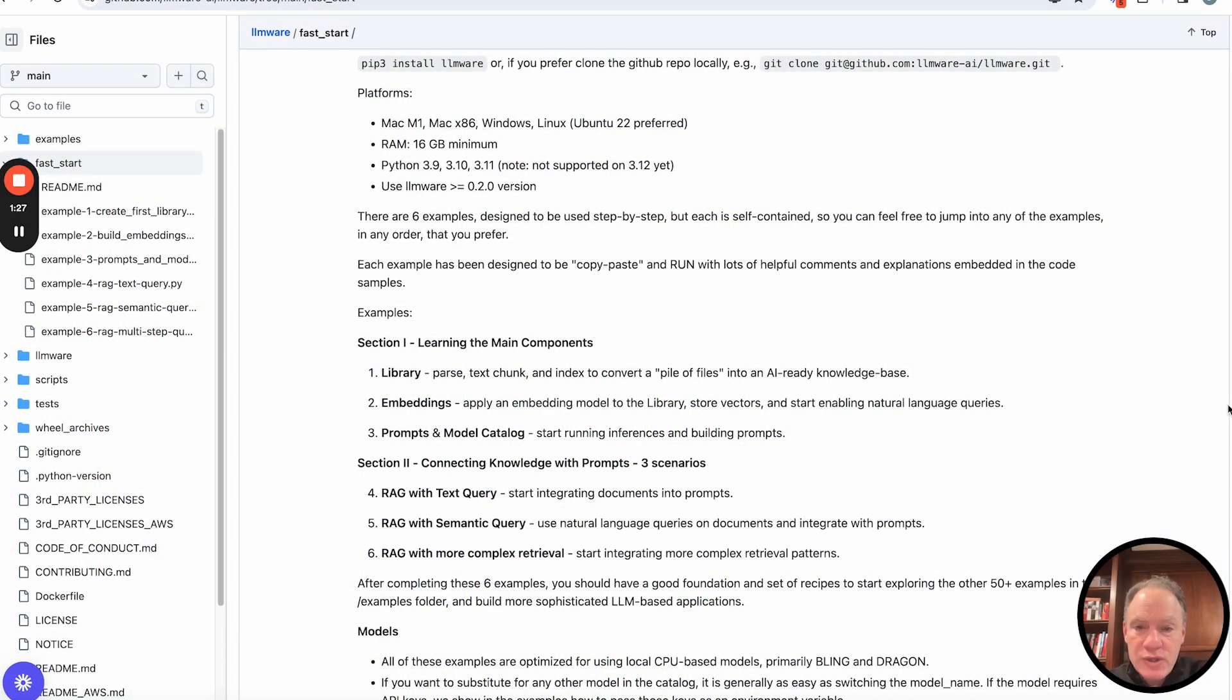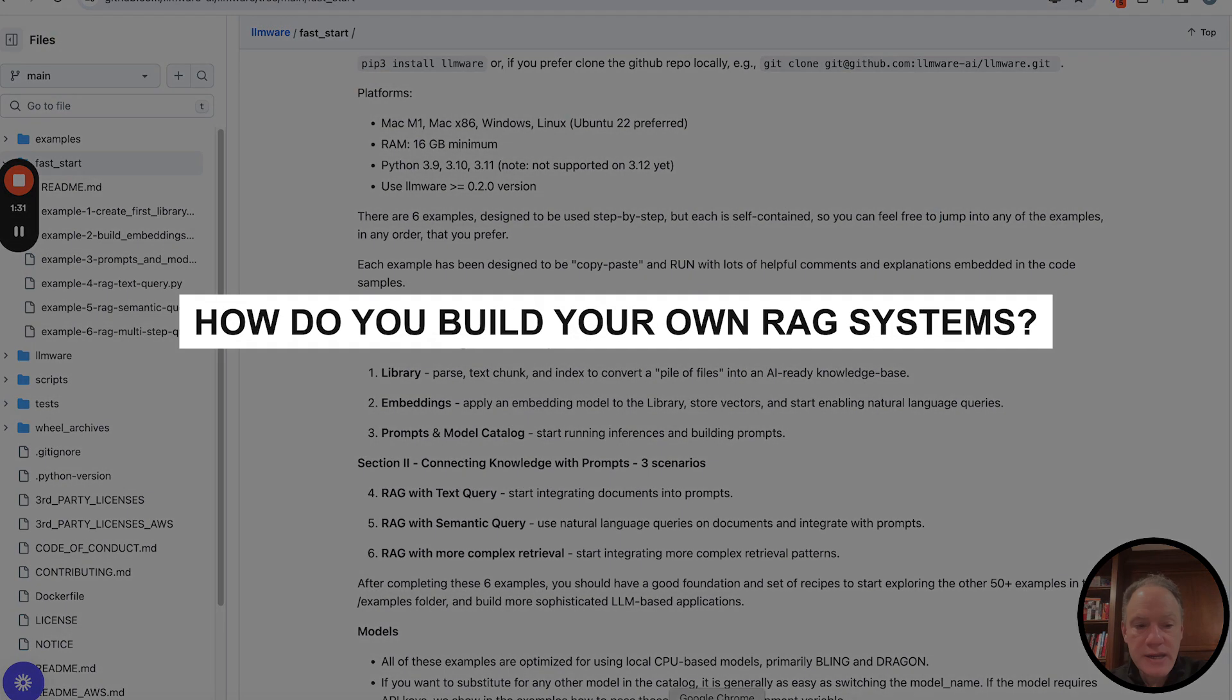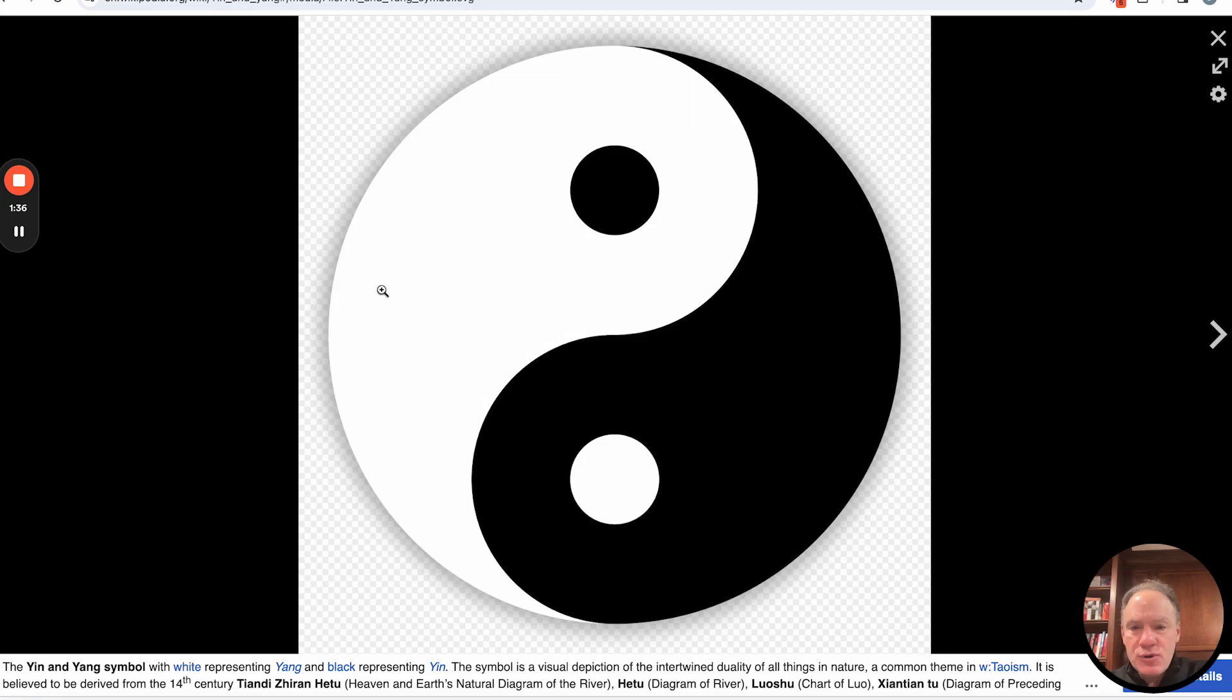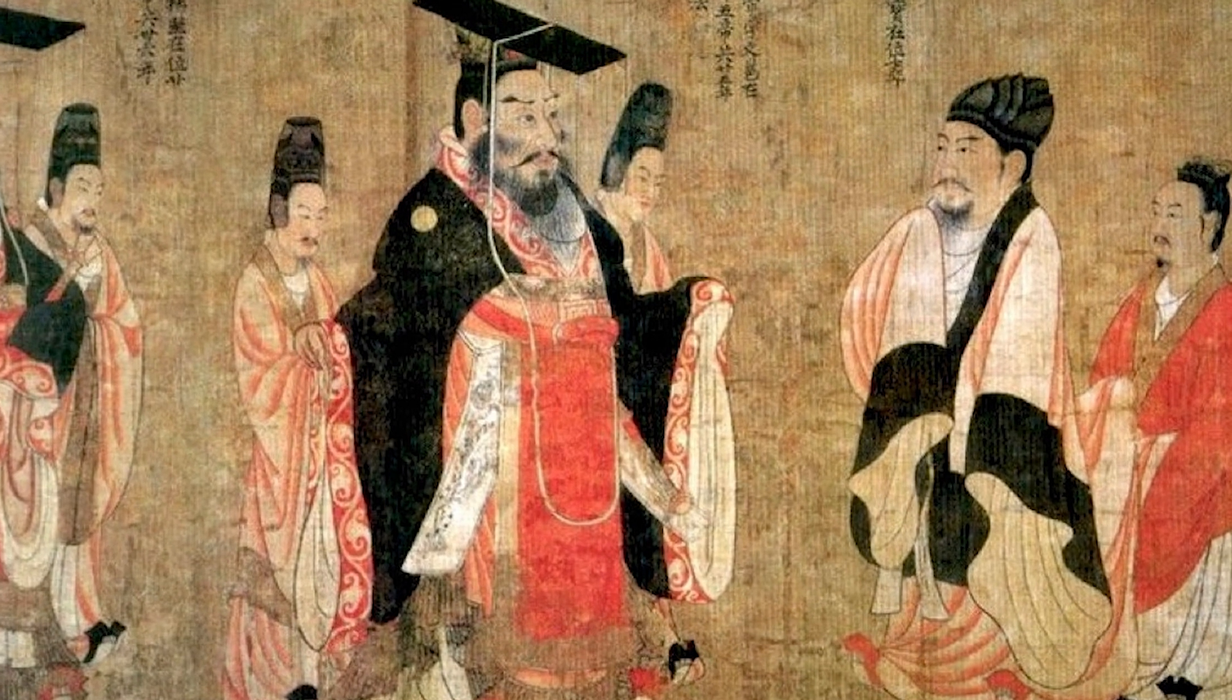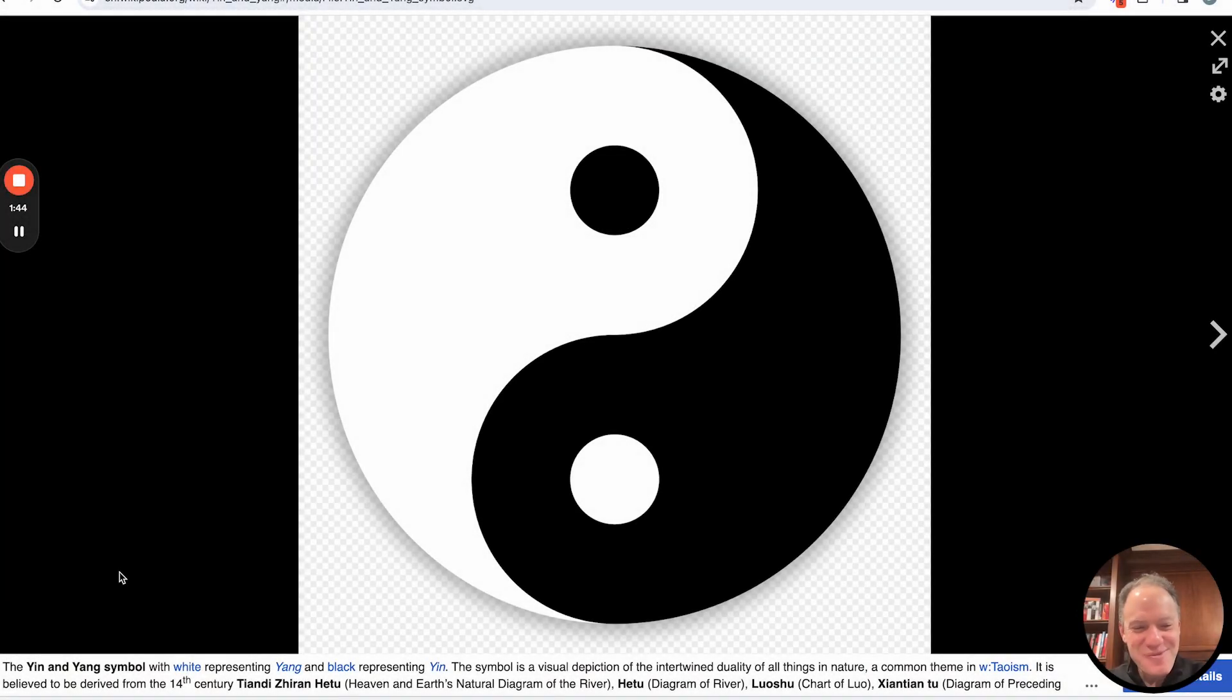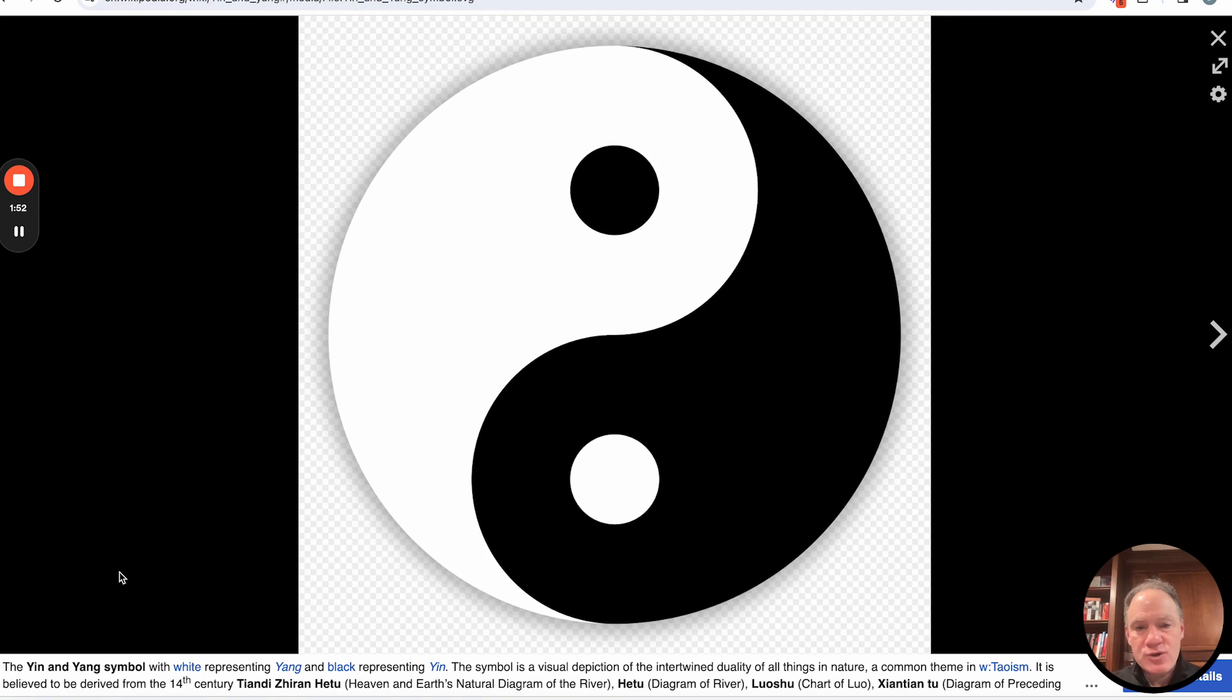And before we look at the example, I do want to leave just an image with everybody. So you start thinking about how do you build your own RAG systems and how do you build them for success. And that key principle is actually an ancient one that comes from Chinese philosophy. Most of you are probably familiar with this. In fact, many of you probably know the philosophy, the history, the mythology behind this.